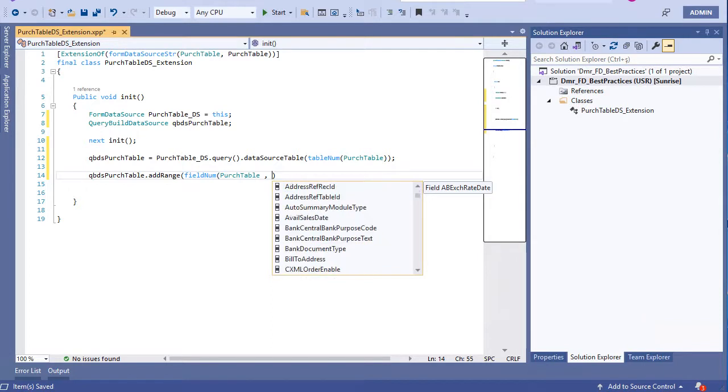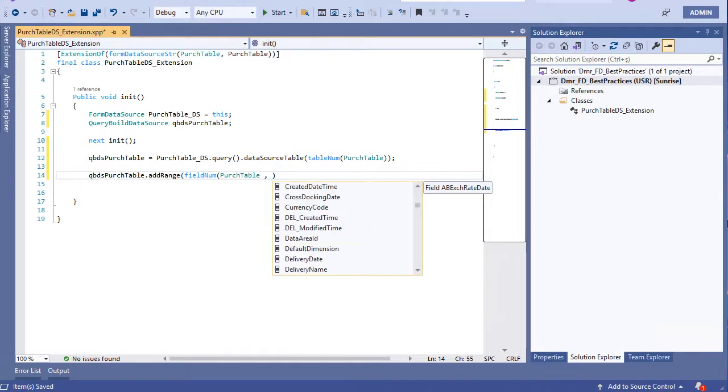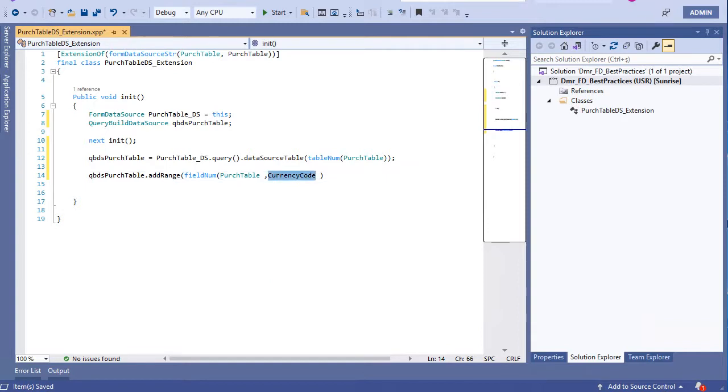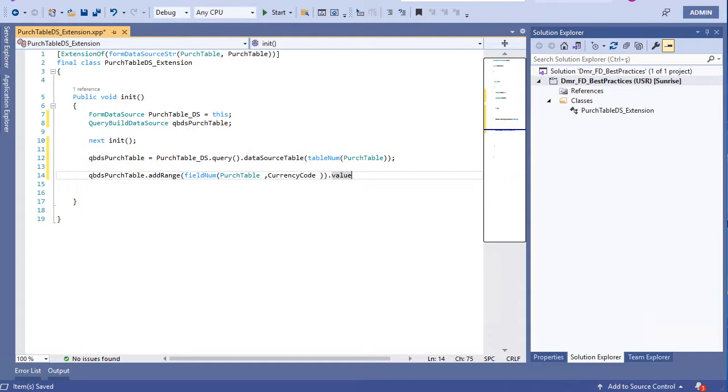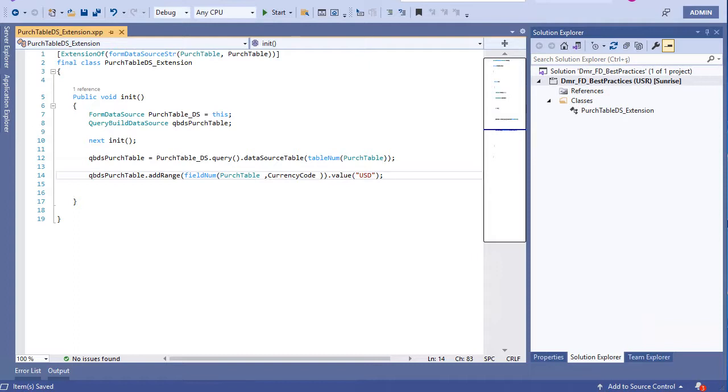It's create - I don't know, I am not sure - it's create currency code. It's not important which field. It's not a good example because of course we want all the purchase orders from all different currencies.